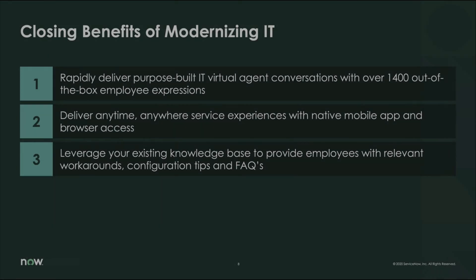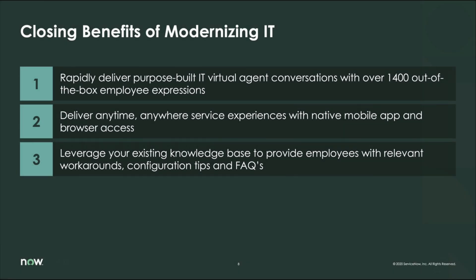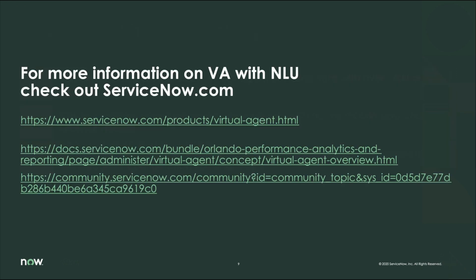Well, this concludes my demo. There's so much more, but hopefully this gives you insight into how to deliver enterprise-grade consumer experiences anytime, anywhere. We saw how you can deliver these experiences with a native mobile app or browser access, also how to leverage existing knowledge base articles to provide employees with relevant workarounds or step-by-step configuration tips. And finally, we saw how easy it was to deliver those 1400 out-of-the-box virtual agent conversations and even the ability to adjust to your company-specific needs. For a deeper dive on this or any of the subject matter, please reach out to your account rep. Also check out some of these useful links found here. And with that, I thank you for spending your time with me.